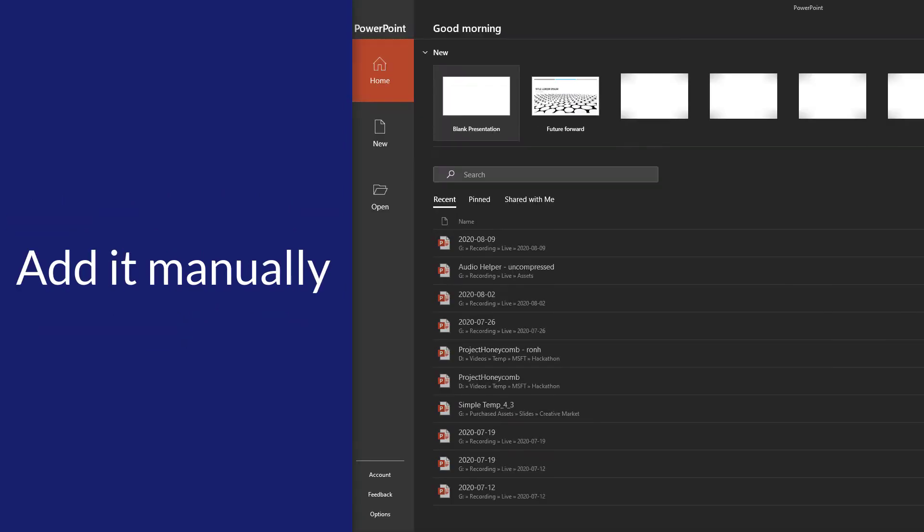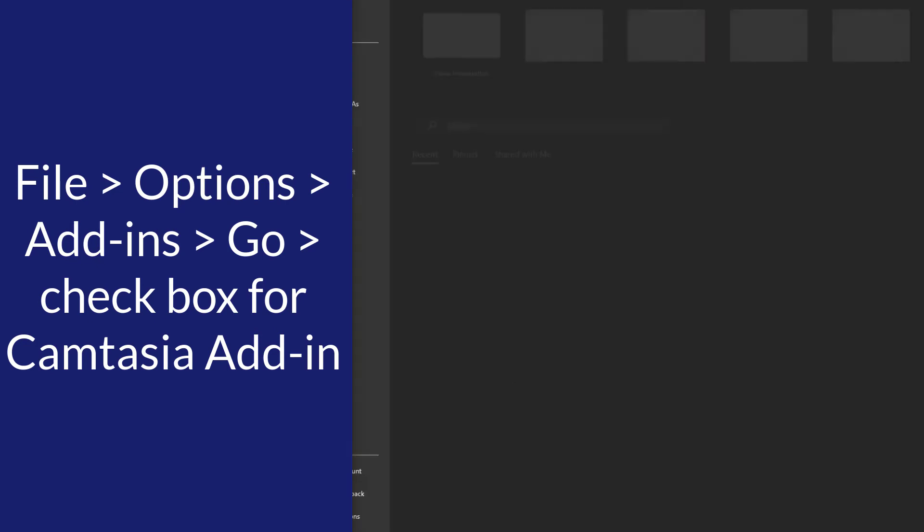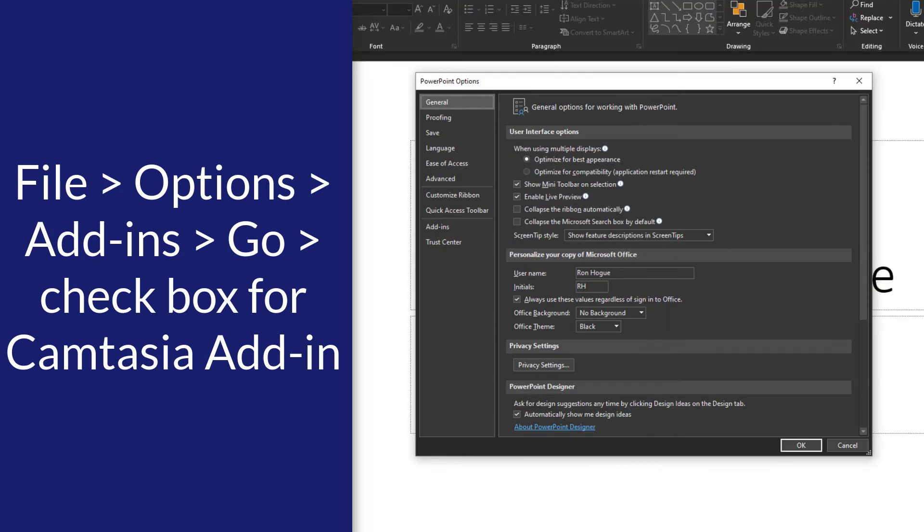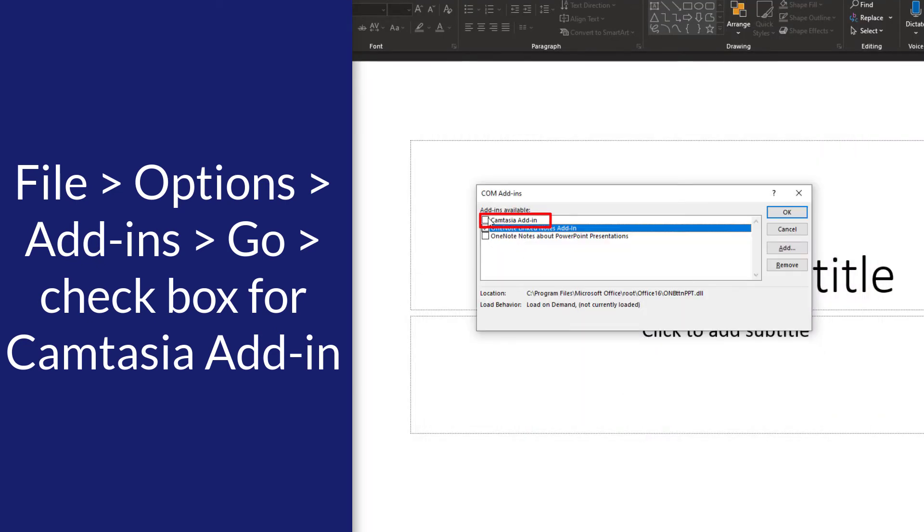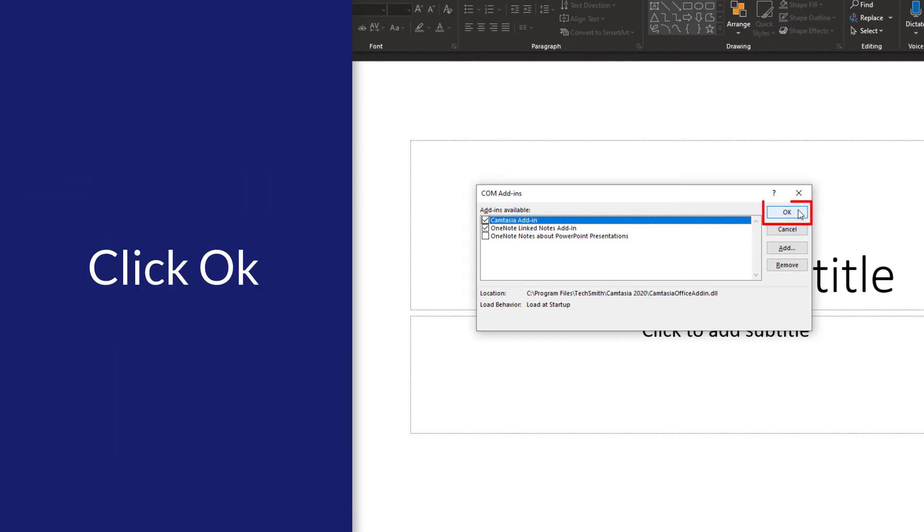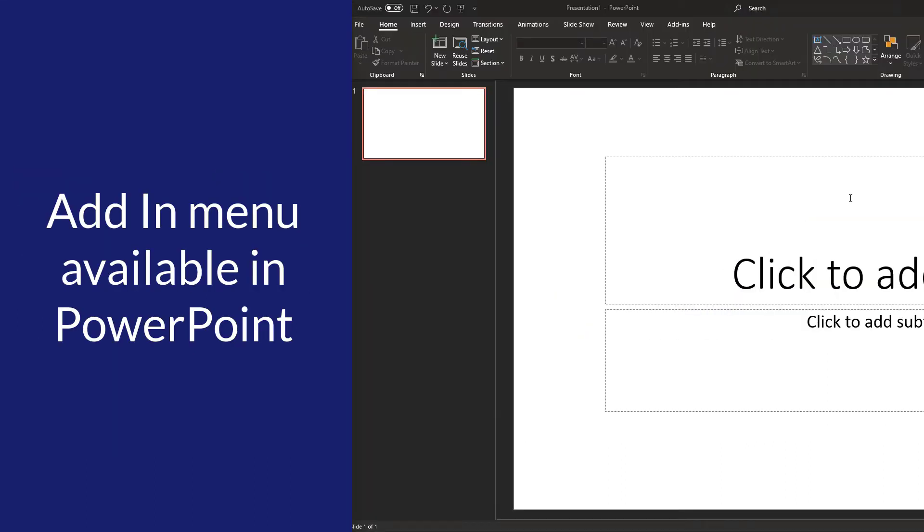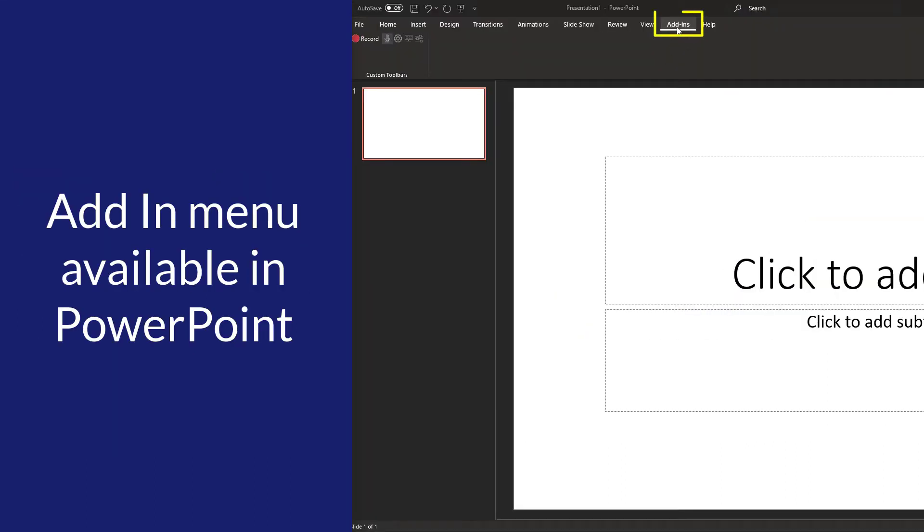Within PowerPoint, go to File, Options, Add-ins. At the bottom, click Go, and check the box for the Camtasia add-in. Click OK, and then you have the Add-ins menu available inside PowerPoint.